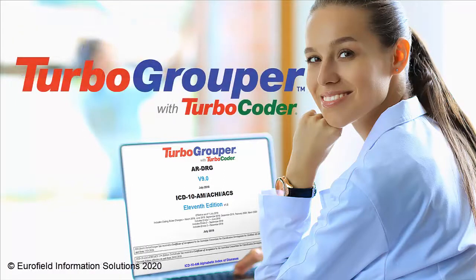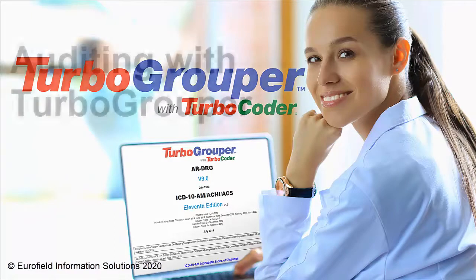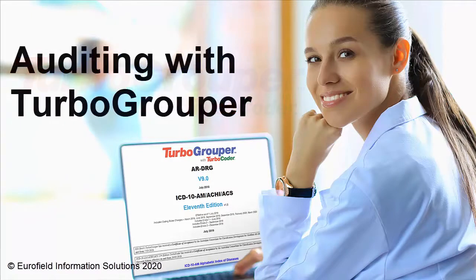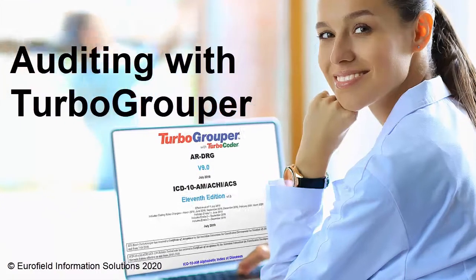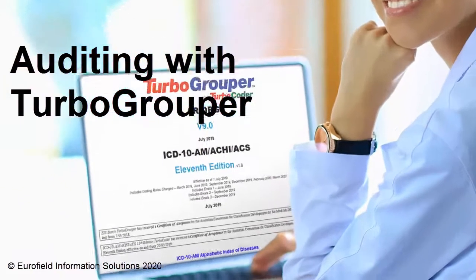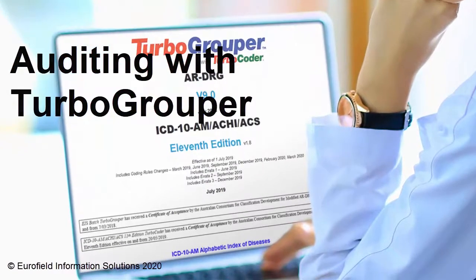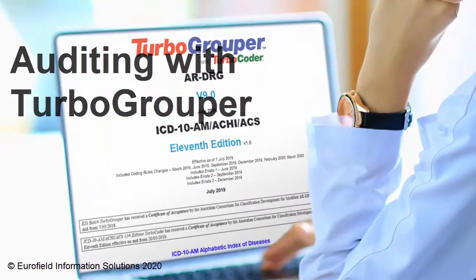TurboGrouper with TurboCoder. Auditing with TurboGrouper. TurboGrouper is now the most powerful tool in your auditing toolbox.